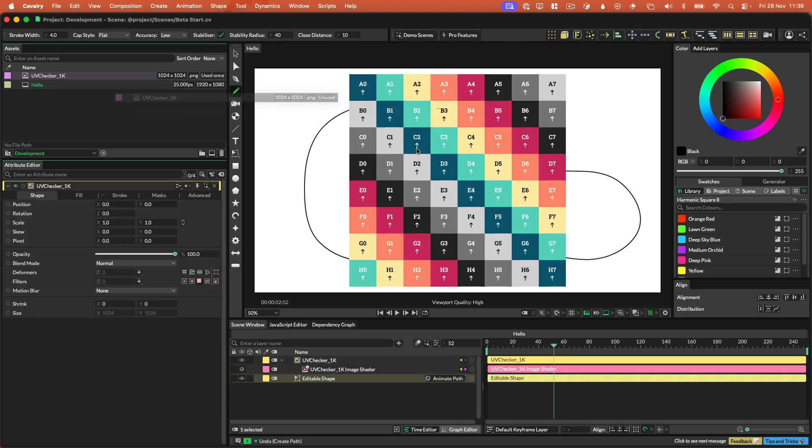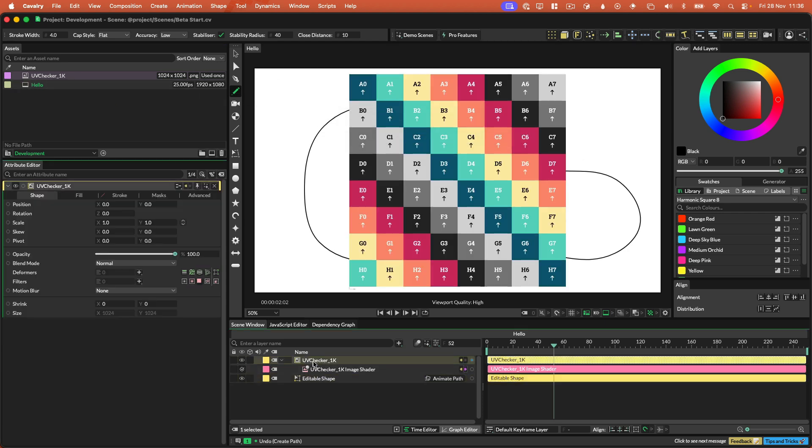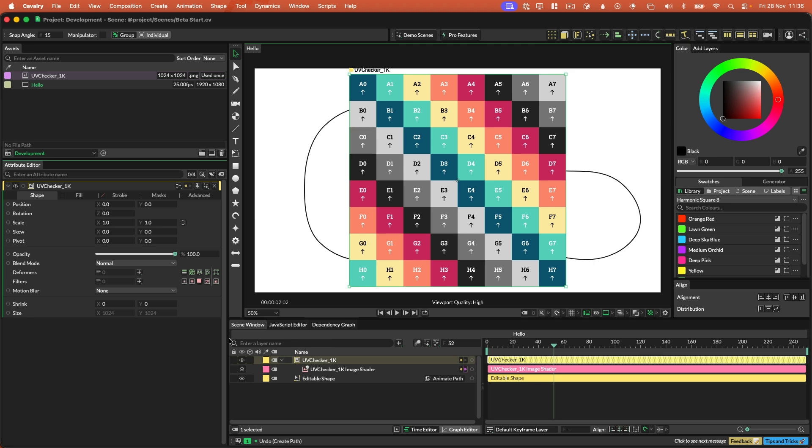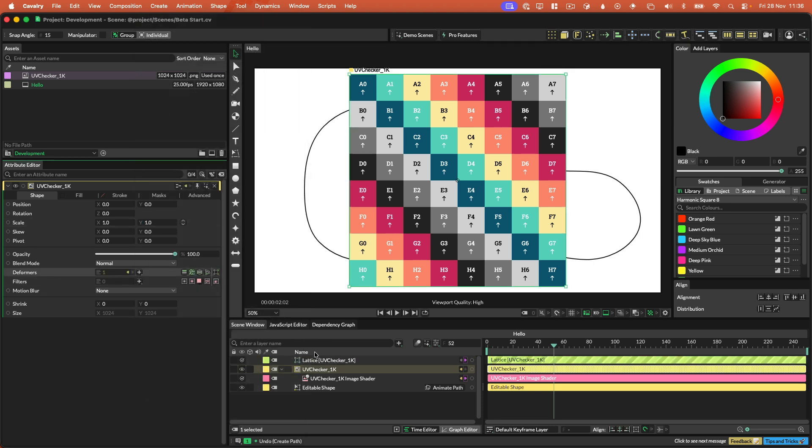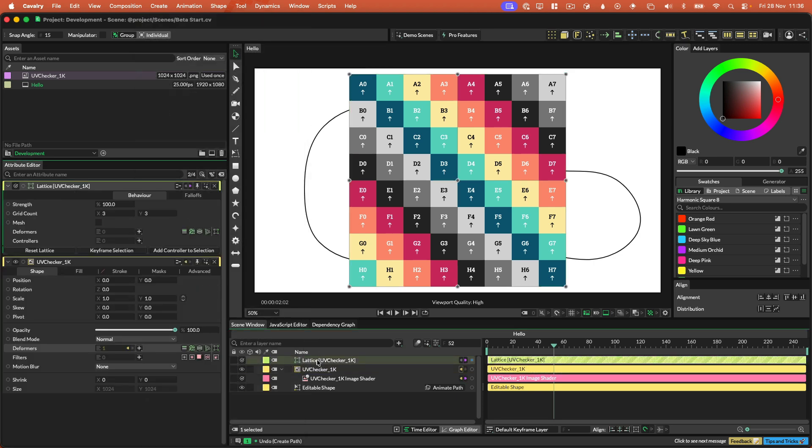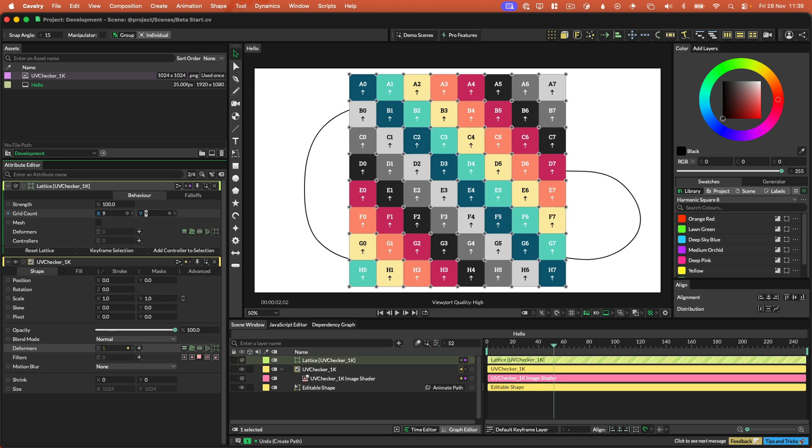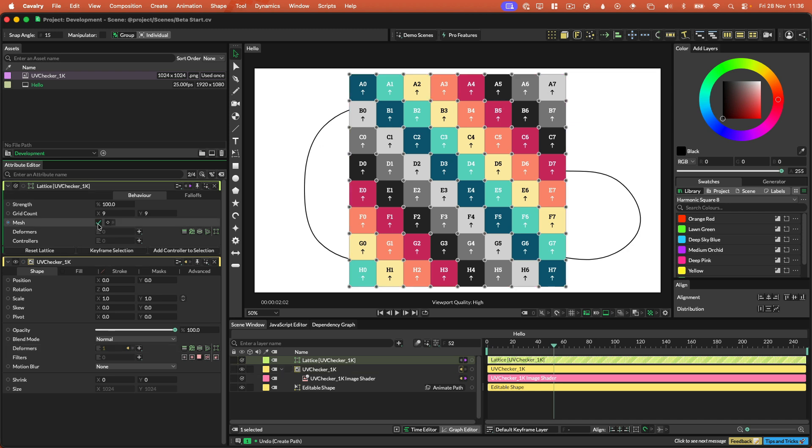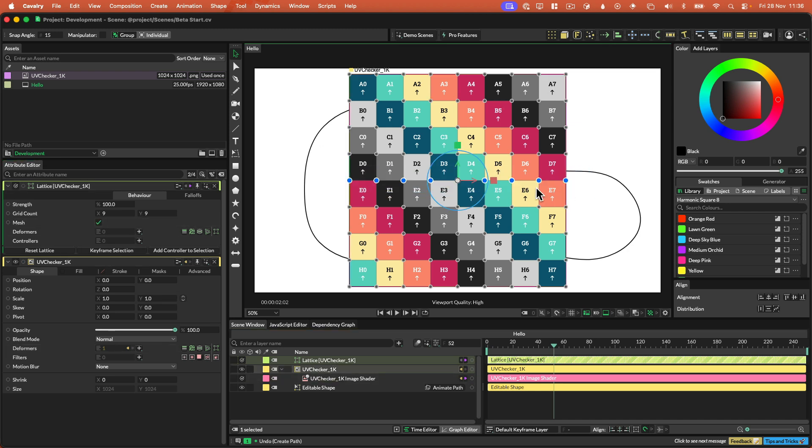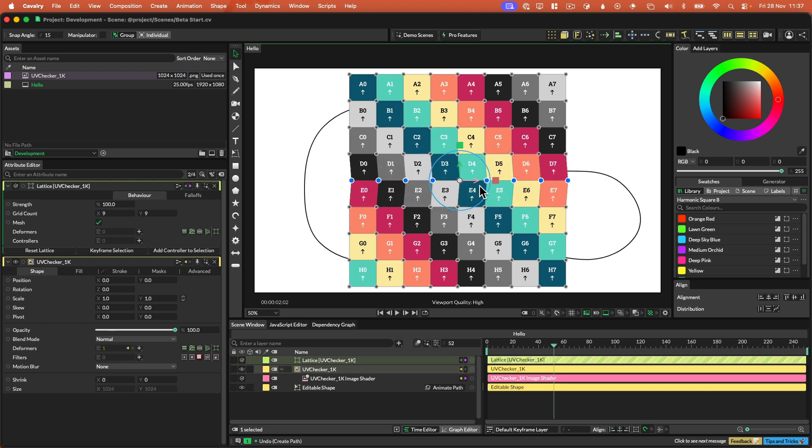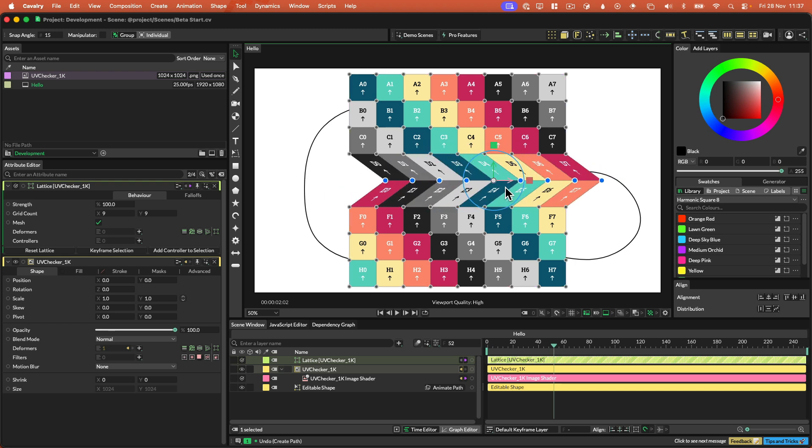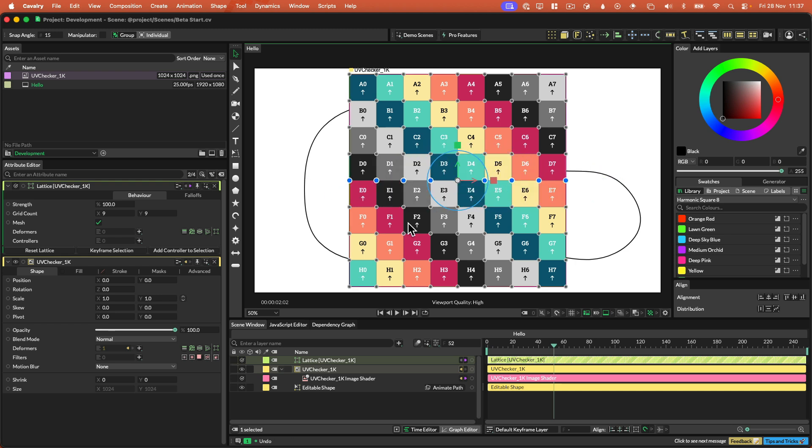I'm going to drag the UV checker in, and then on the UV checker, I will just select the transform tool. And then I'm going to add this lattice deformer. And then on the lattice deformer, I'm going to set the grid count to 9 by 9, which gives us a point for every UV coordinate square. And I'm going to turn on mesh. And so when I select these points here and I move them, you see that the texture is deforming. So this is really important for what we're going to do.